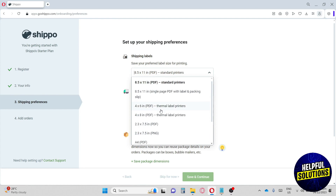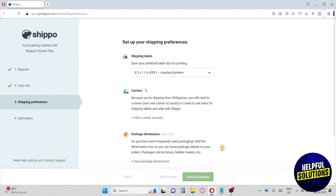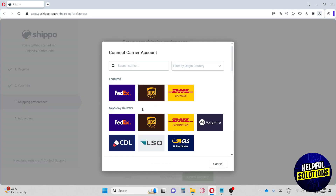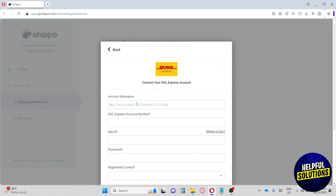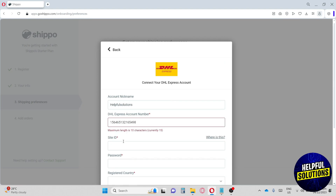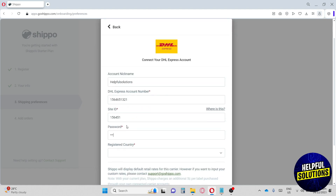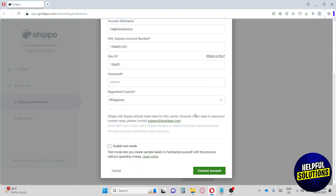I'm going to go for the 8.5 by 11 label size. From here we can add a carrier account — let's add DHL Express. I'm going to type in the necessary information to proceed, and once you are done just click 'Connect Account' and wait for it to verify.